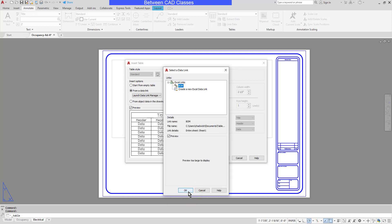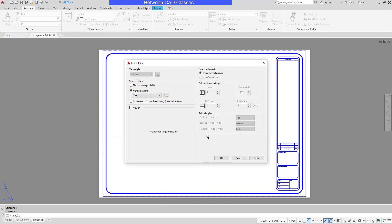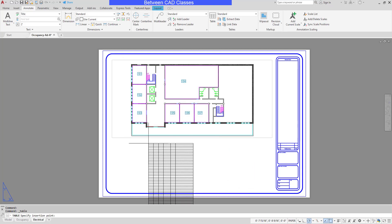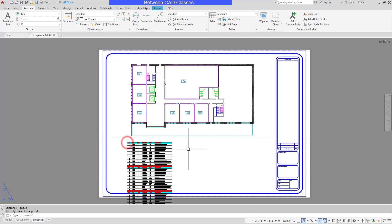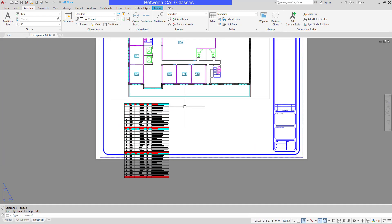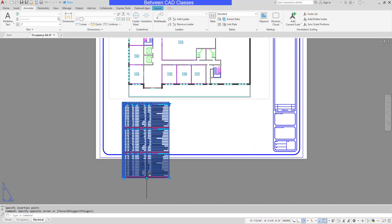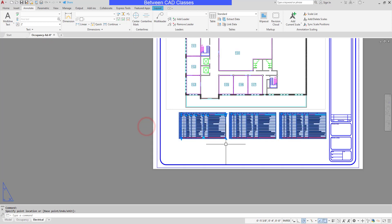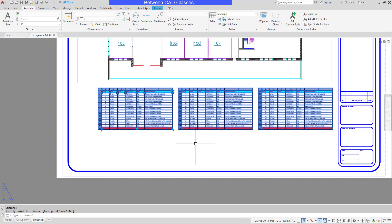I will click OK again. Then I will set up the table itself. In this case, I'm just going to specify an insertion point and click OK. Then I will click to place the table. As you can see, the table is pretty large, so I'm going to use the break option to break this into multiple columns. Looks like that will do nicely.